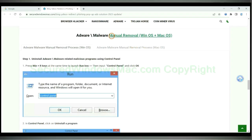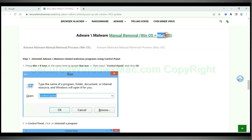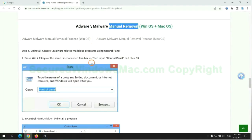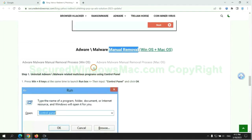If you prefer trying manual removal, follow the steps below. Windows users read the first tab. Mac users read the second tab. Now let me show you how to do it.